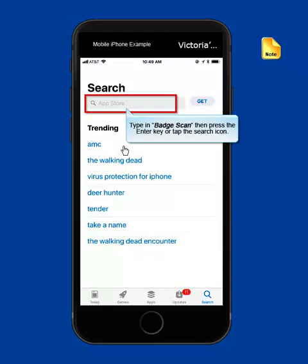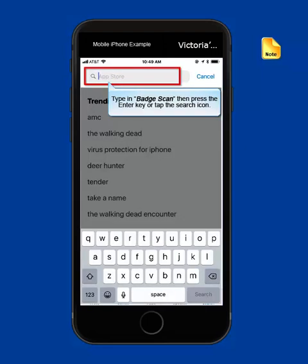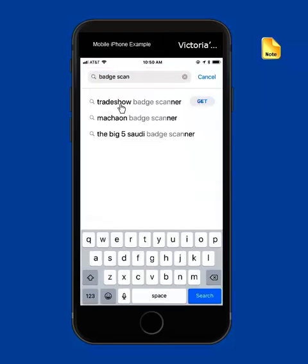If you're not already at the search area, go there and start typing in badge scan. Let's type that in now. Notice our results.